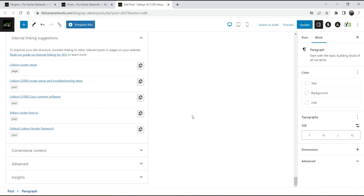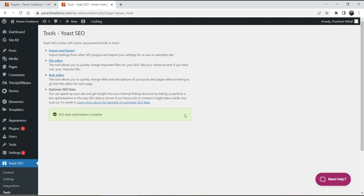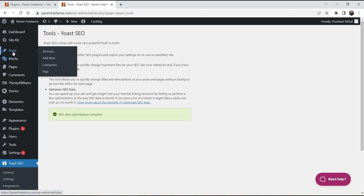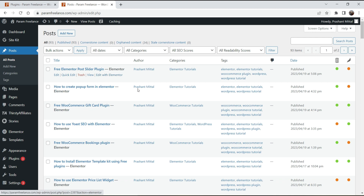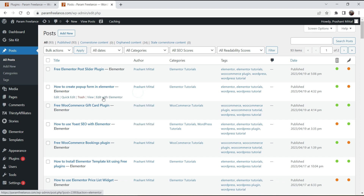Now let's look at how internal link suggestions work on an Elementor website. I have another blog using Elementor, so let's go to Posts and open one of the blog posts. This time, use 'Edit with Elementor.'